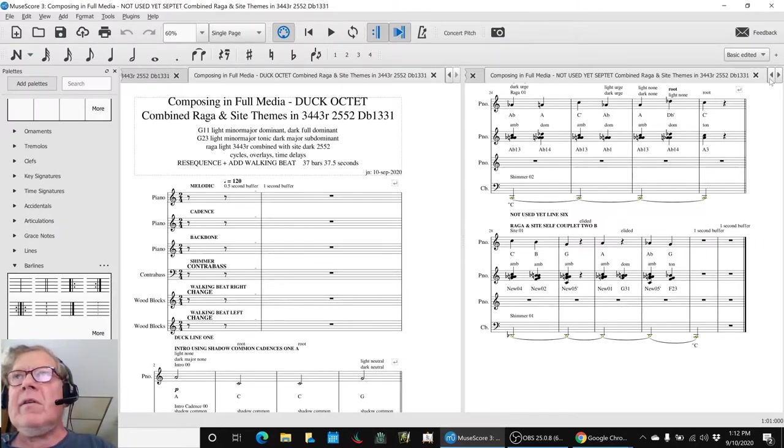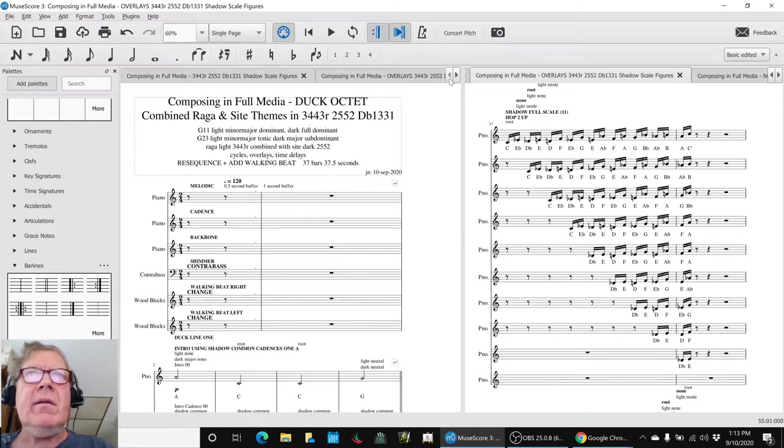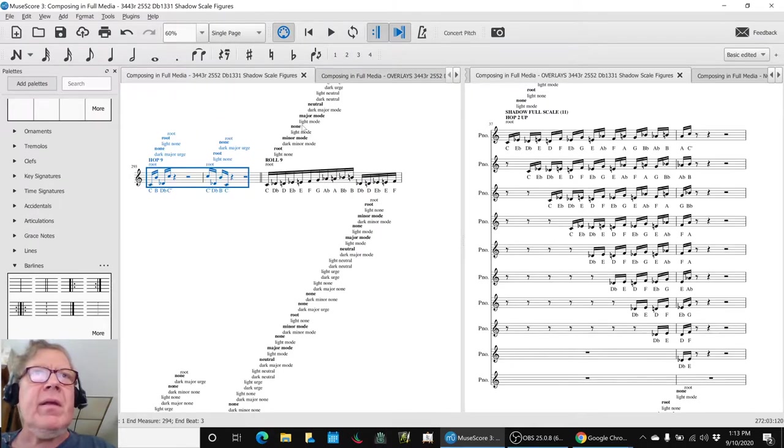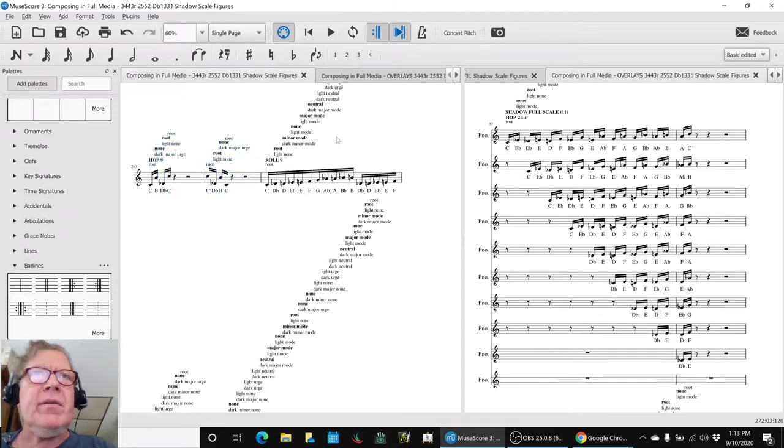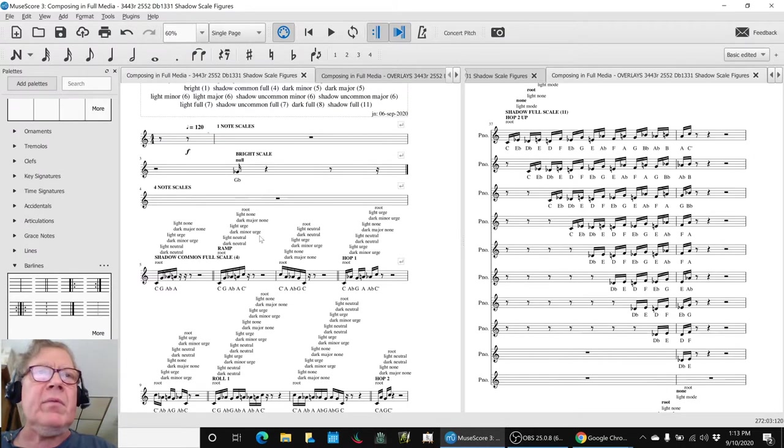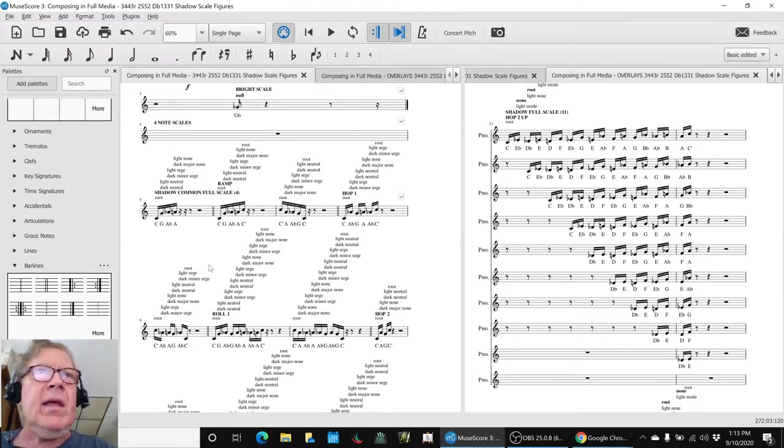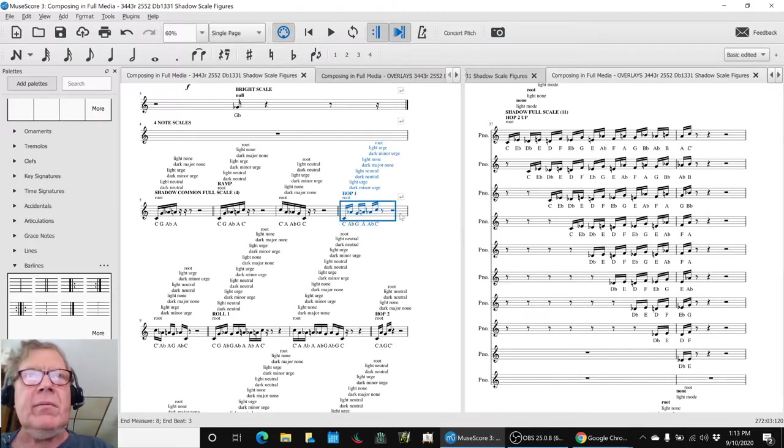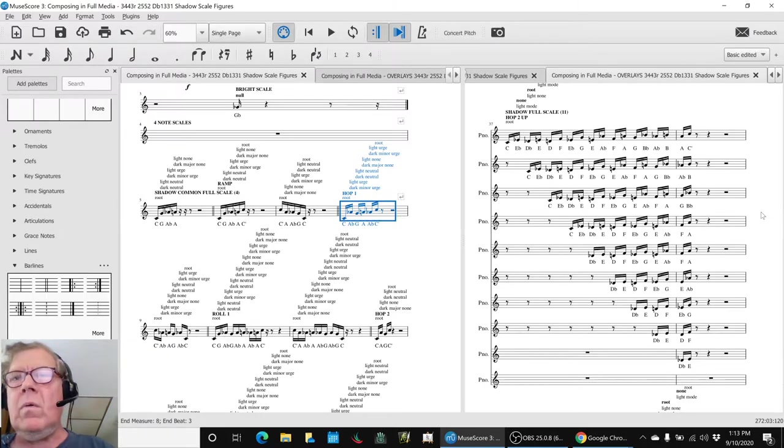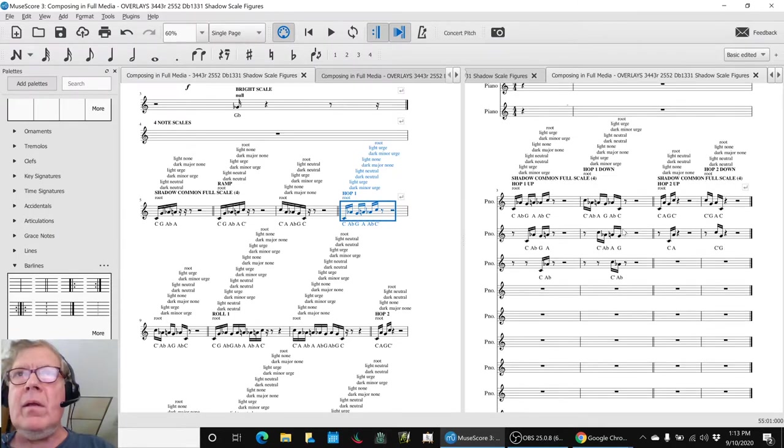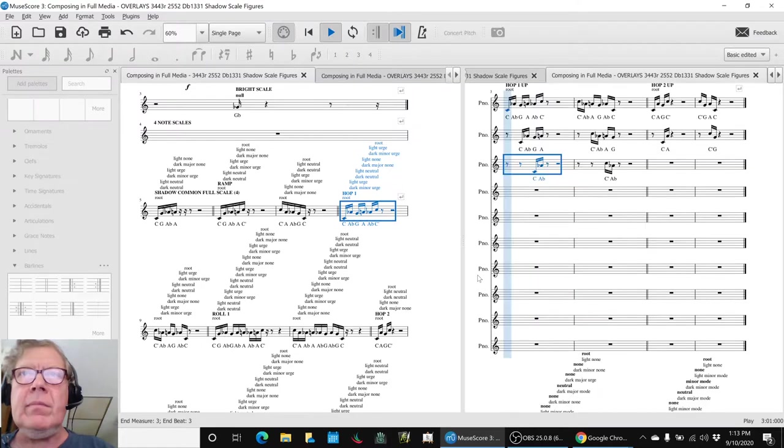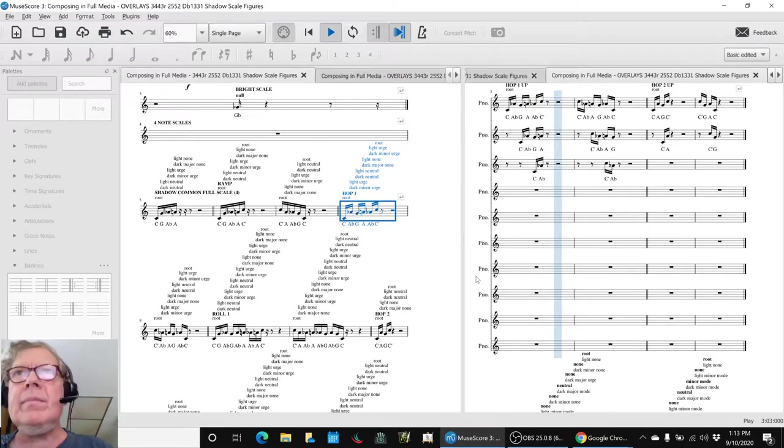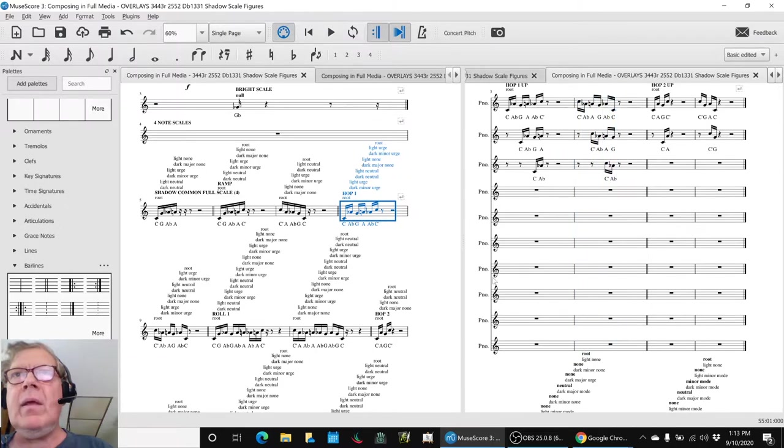And then, as we said, we started working with doing the overlays on the shadow scale figures, and the way we did that is we went to each one of our original 12 scales where we worked out all of these ramps and hops and rolls and things. And we decided to start with the four note shadow common scale, which has a hop like this, but we slowed it way down to this, and then we overlaid it. And then came down. And then that sounded pretty decent.